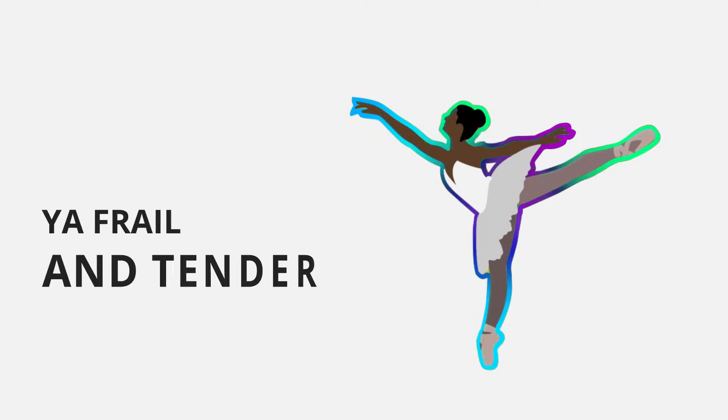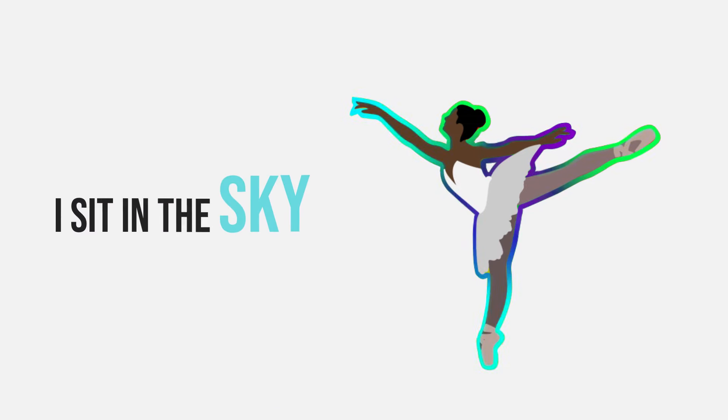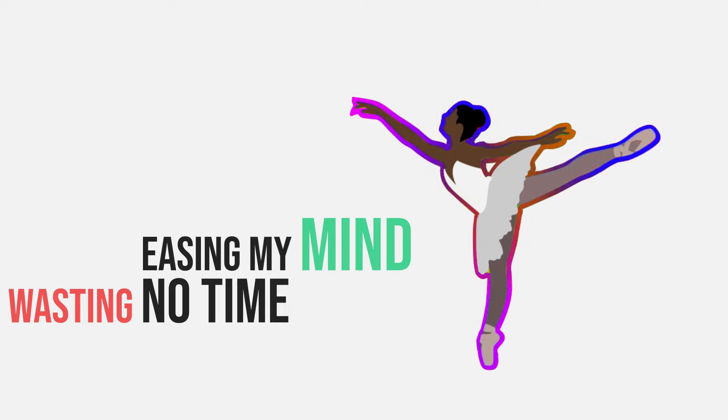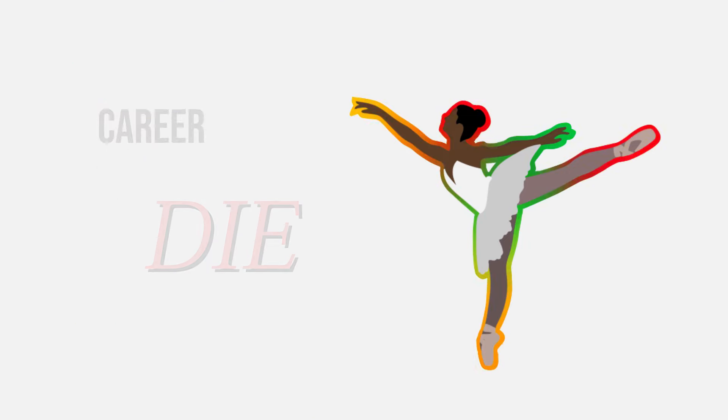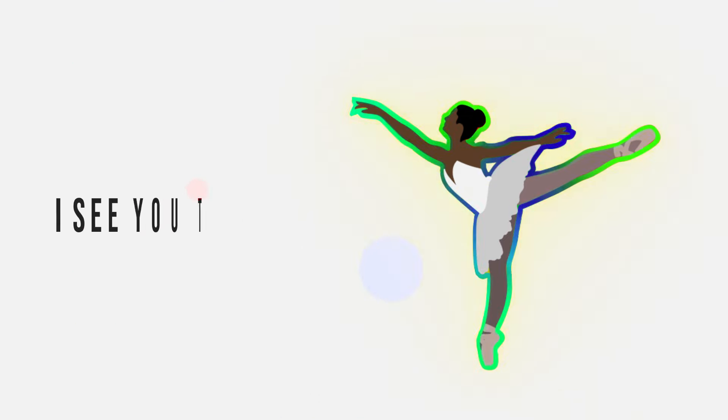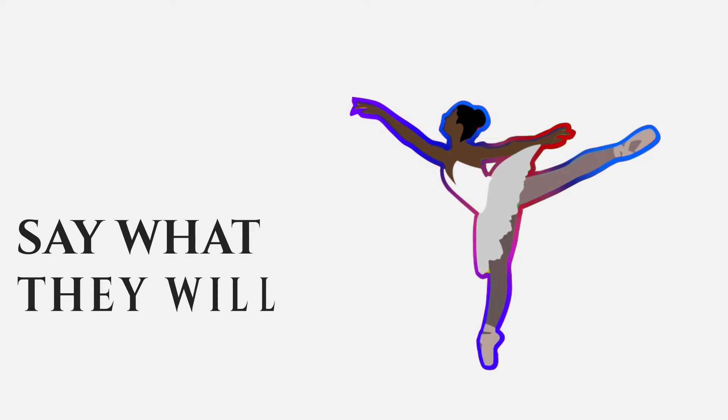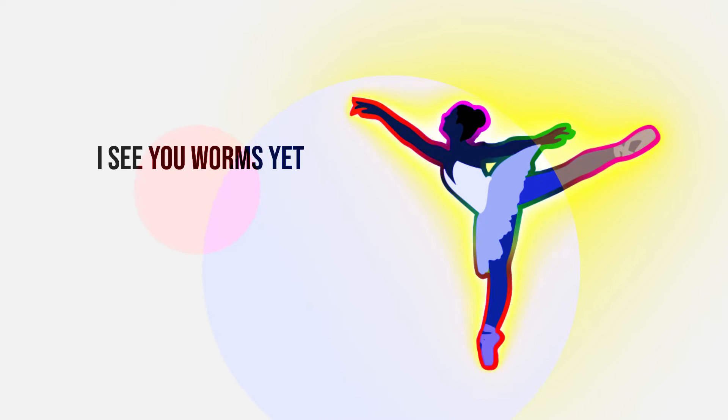Just surrender, your frill or tender. I give and I give well it's not December. I sit in the sky easing my mind, wasting no time. Your career just didn't die, we both know why, don't sit and lie, I see you try. Yeah, JB the goat, say what they will, I do what they don't.